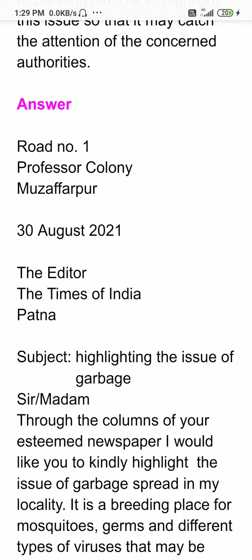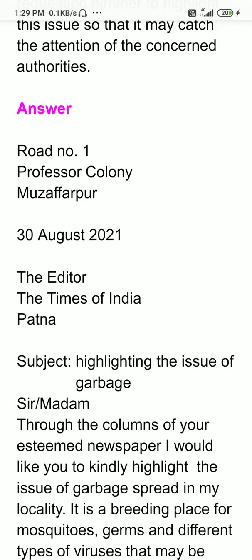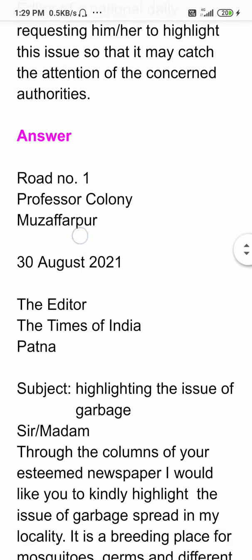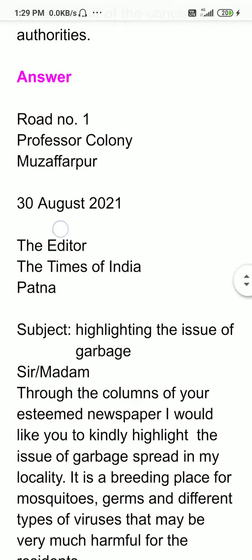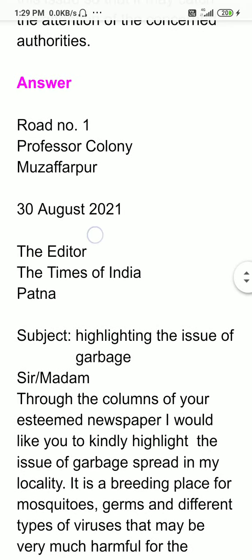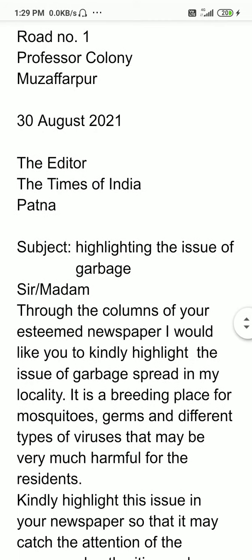Road number one, Professor Kalani Mujaffarpur. Preferably we write this address in three lines — even if you write in two lines, it doesn't matter. Then provide one line space. Then date: 30th August 2021. The editor, The Times of India, Patna. Then provide one line space again.